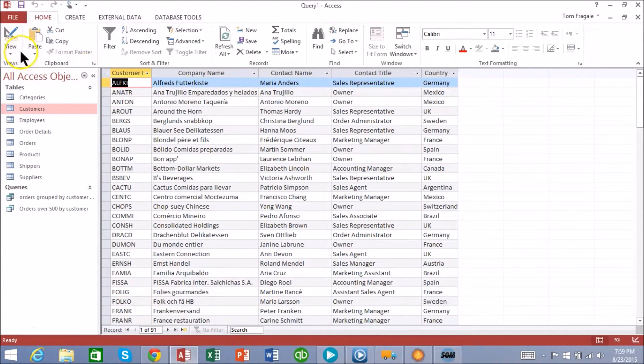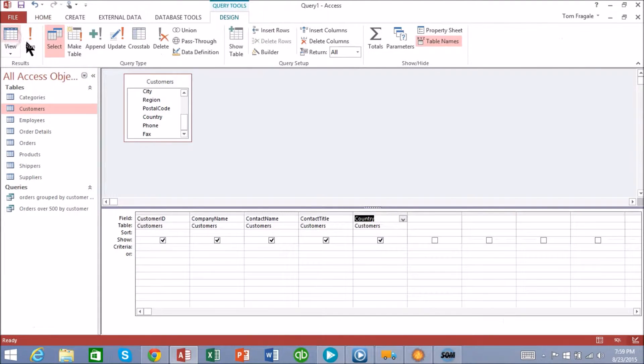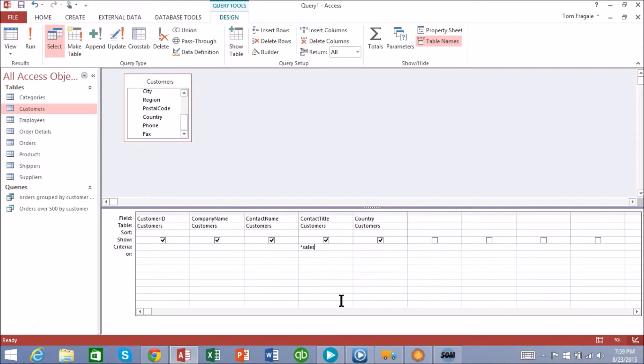I'd like to see all of the sales people, so first of all we'll go back to design view. And in this case for the contact title I'm going to say we can use asterisk sales asterisk and I'm going to go ahead and run that.